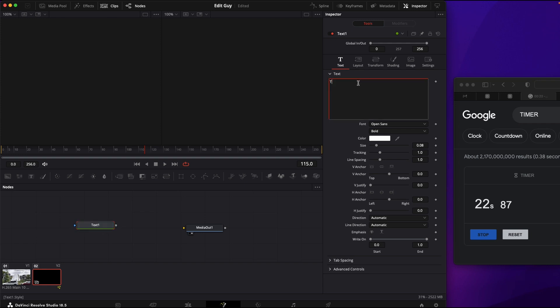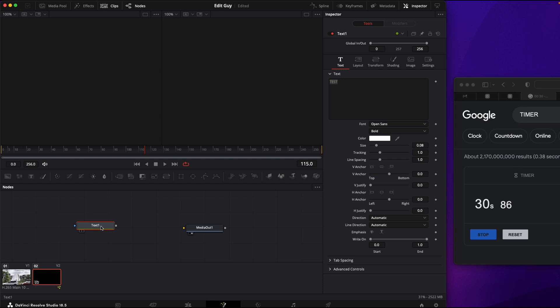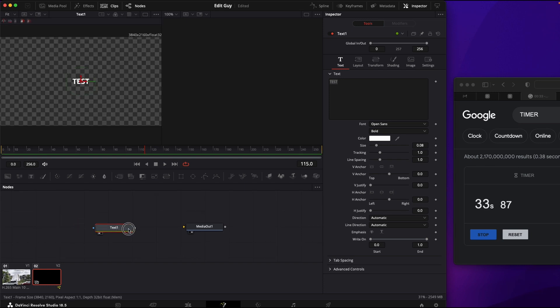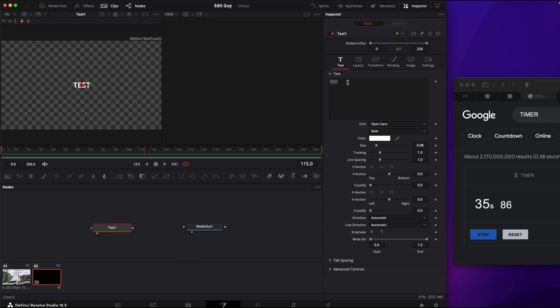Type in your text, select your text in your node here and hit the number one so that brings it up into your viewer here.